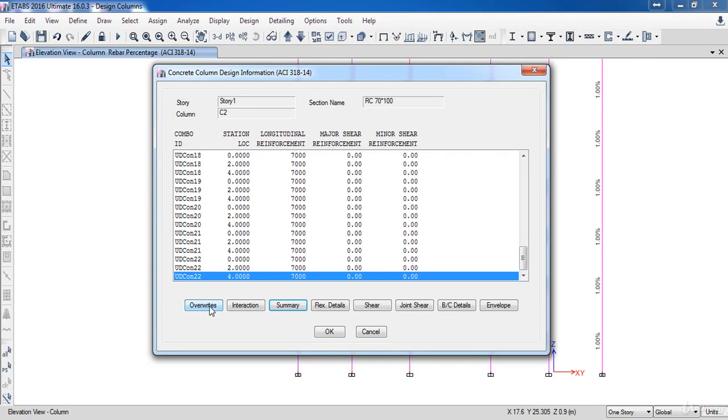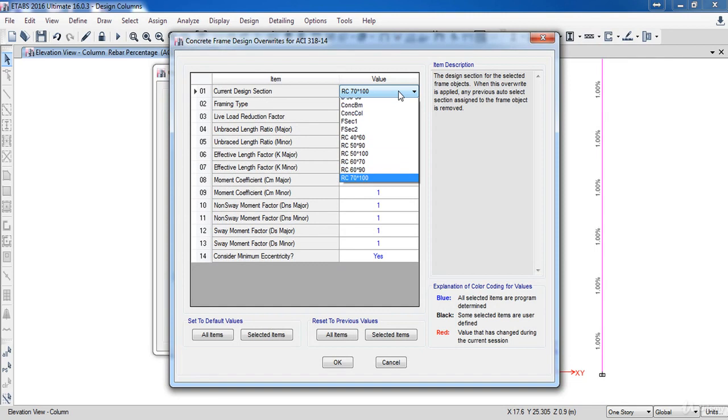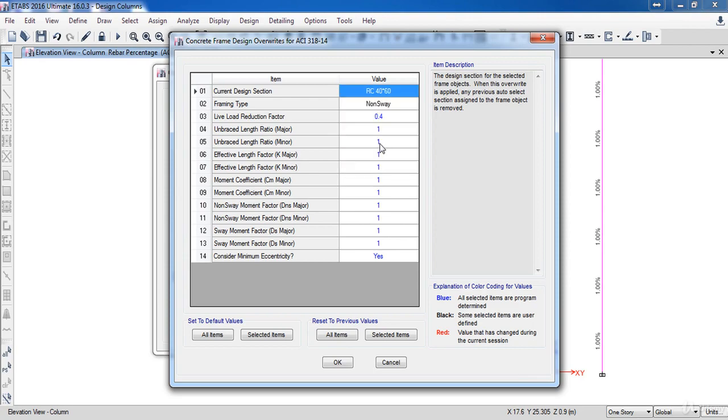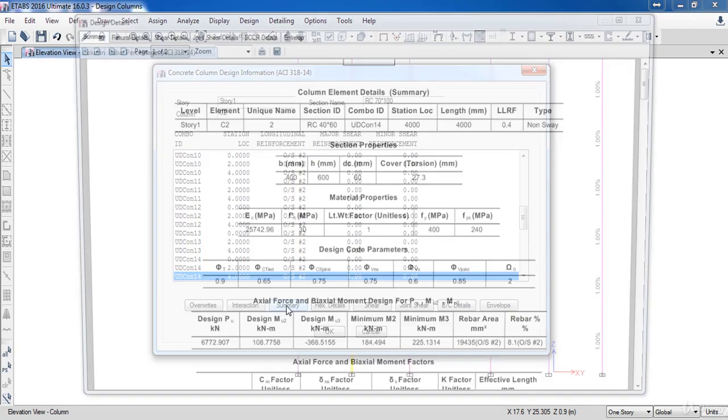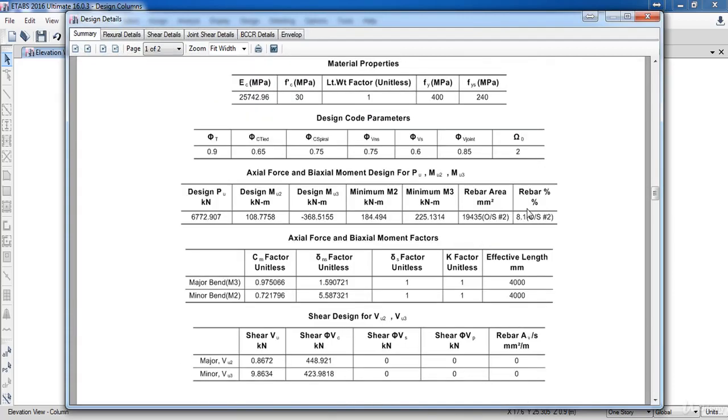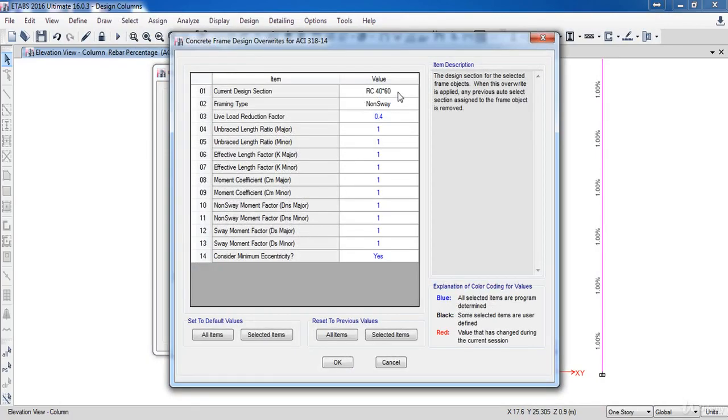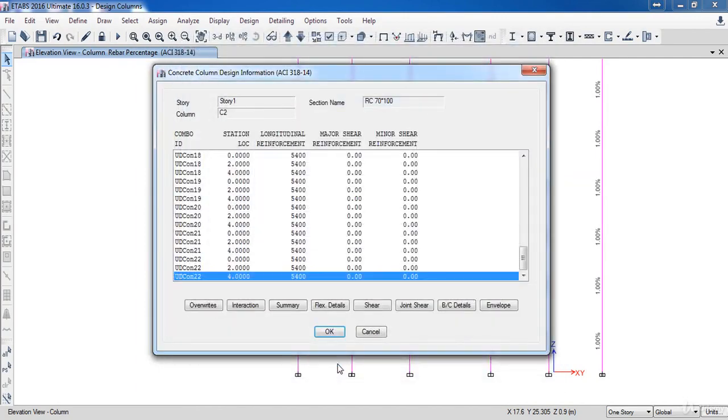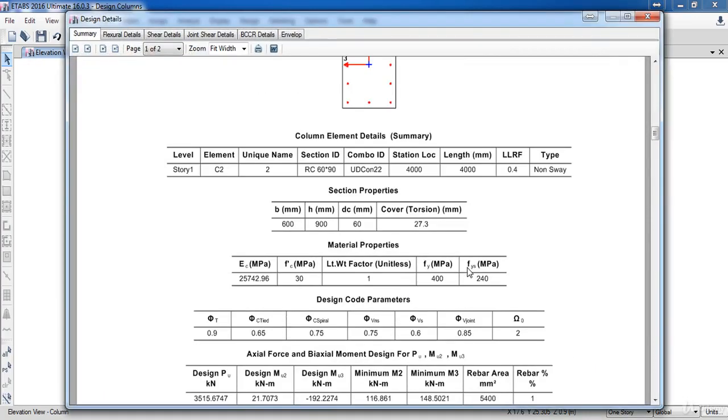Also you can go to Overwrite, and here you can change the current column section. For example, I am going to choose RC 40 by 60, then click OK. Now go to the Summary again. As you can see, the rebar ratio increased to 8%, so it's not safe. By this way you can try and error until you reach the ideal reinforcing. But I recommend you to take the maximum normal forces and the moment and design the column out of E-tabs, then check your design in E-tabs.